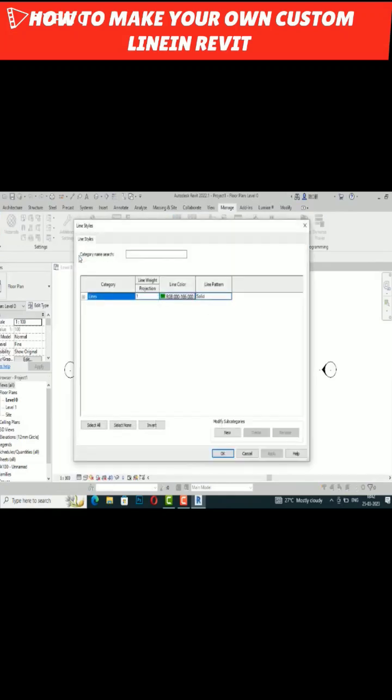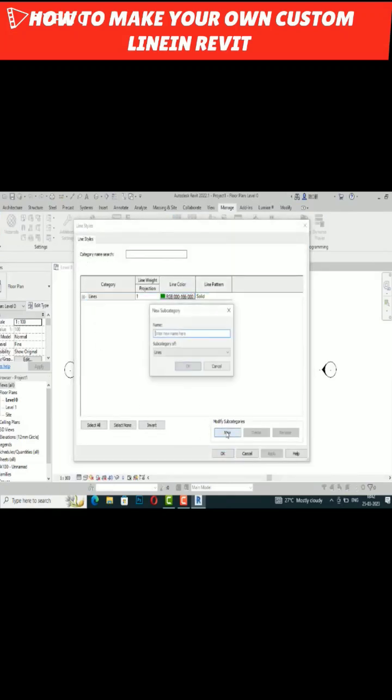Now you can see the Line Styles dialog. You can create new and name any line here. If you want to name it as Electrical Line, you can create this line. You can select it, and you can see this line is here. You can change the color.